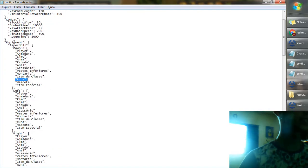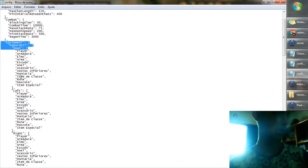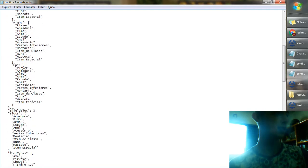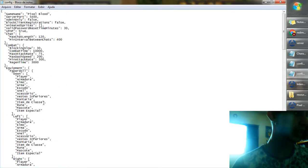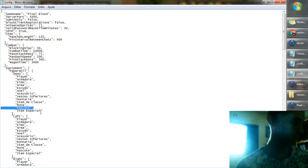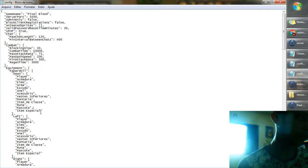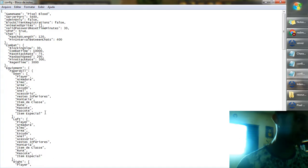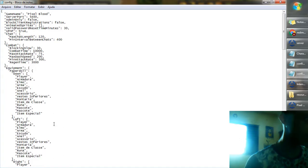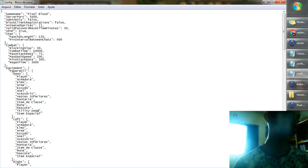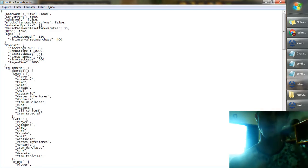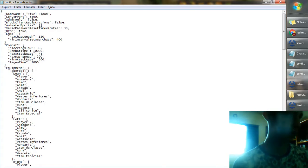Here you can see the equipment paper doll: down, left, right, up, and shield slot. If you want to add one more, you have to write one more. I'm going to copy, enter, paste, and here I'm going to add — for example — utility weapon or utility item. It's just for your own systems.